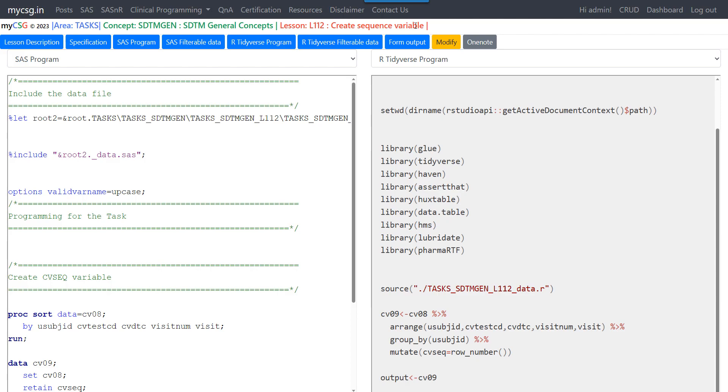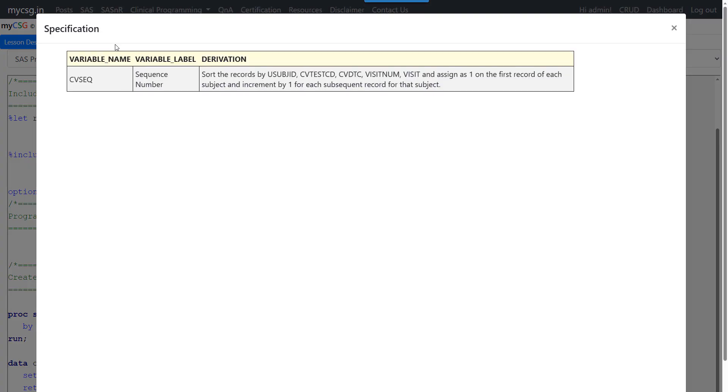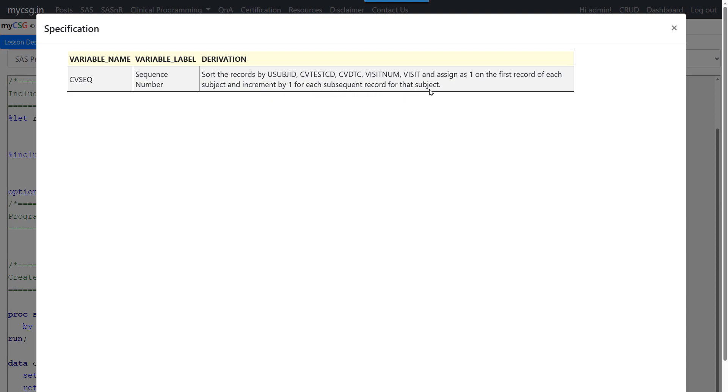So let's see the specification first. We are using CV dataset as an example in which the specification for the derivation algorithm for CVSEQ says, sort the records by USUBJSID, CVTESTCD, CVDTC, visit number, visit and assign as one on the first record of each subject and increment by one for each subsequent record for that subject.